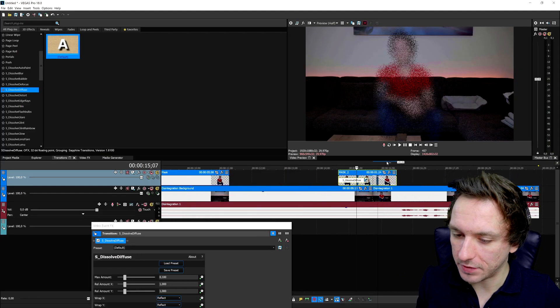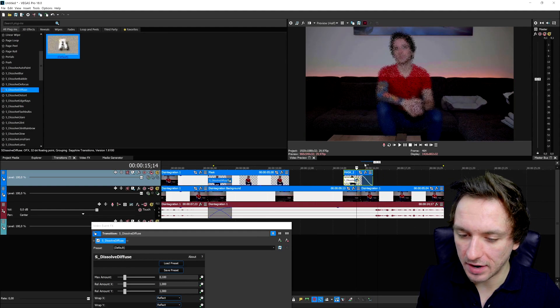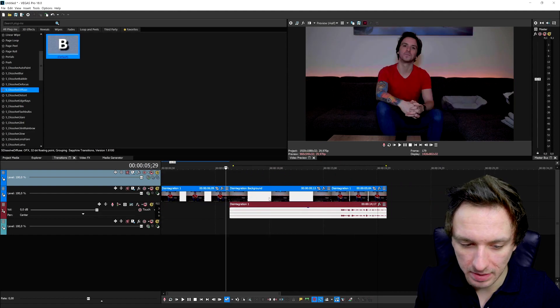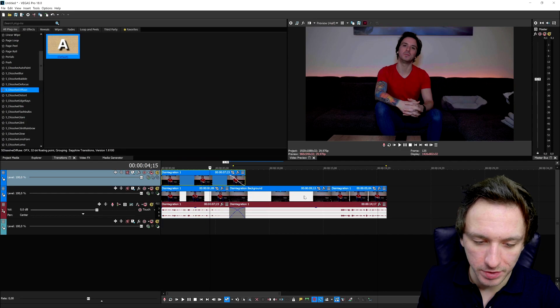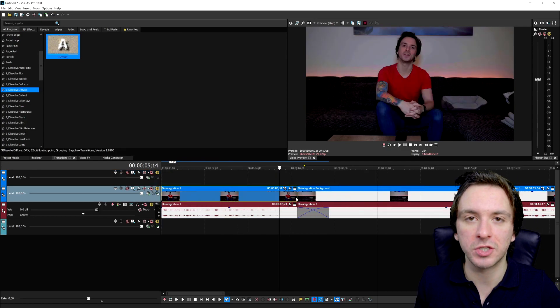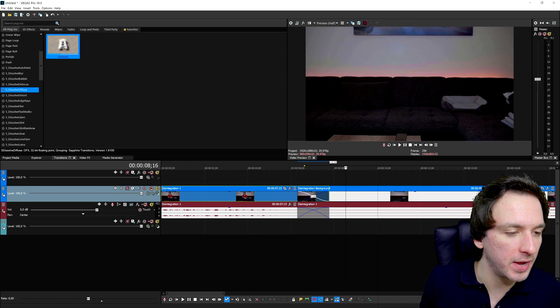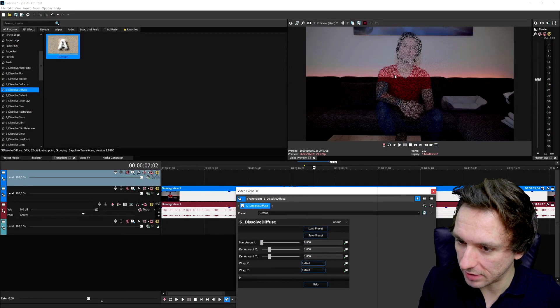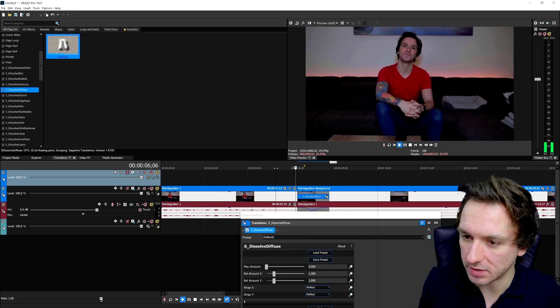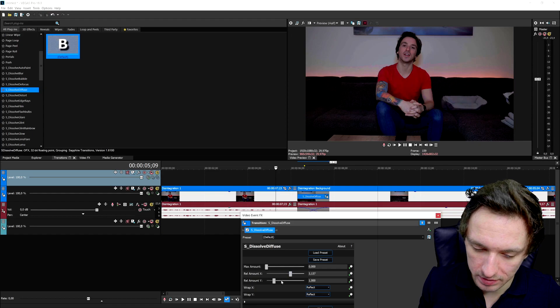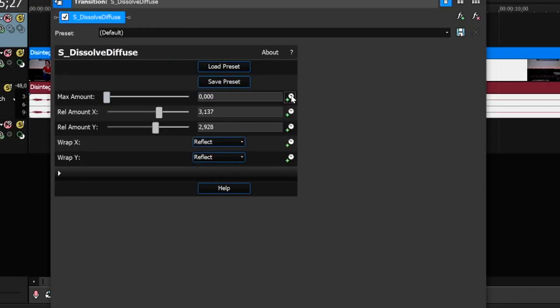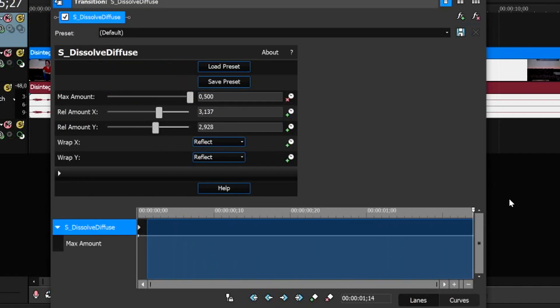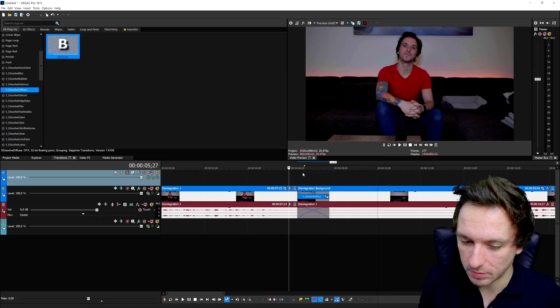The second method is a little more simple. Delete all the masks and keep only the clip where you're talking. We're not using any masks. Create a crossfade from the talking clip into the background photo, drag in the dissolve effect again. Bring down the Max Amount so it's only you dissolving. You can also animate it the opposite way: click Animate, set Max Amount all the way up first, then drag the marker to the end and bring it all the way down.